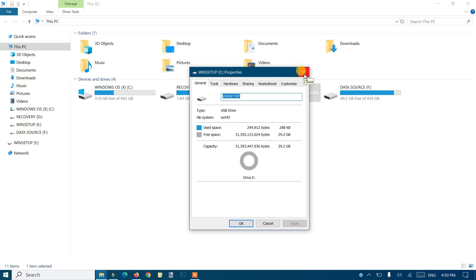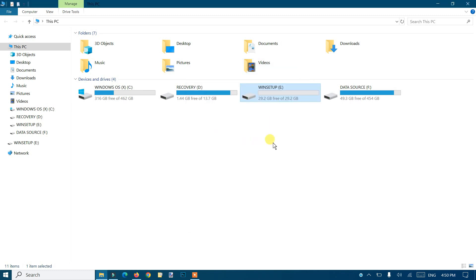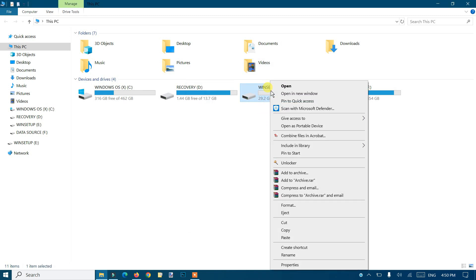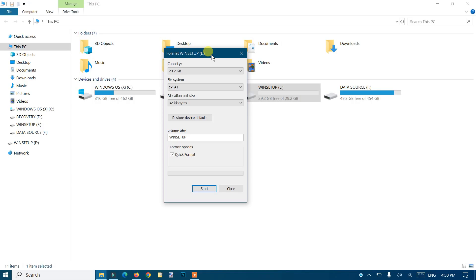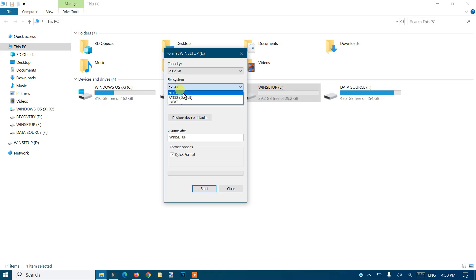So how to fix that? In order to fix the problem, we have to format the pen drive again. You'll go there by right-clicking, then select format. Here's the trick: you just need to change your file system. You can go with NTFS or the FAT32 default one. I'll take this one.